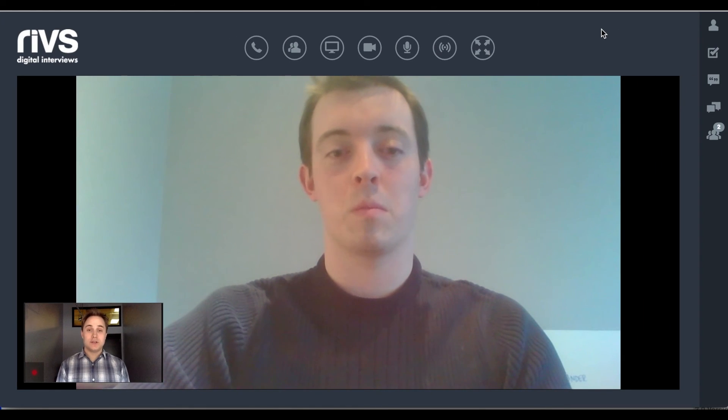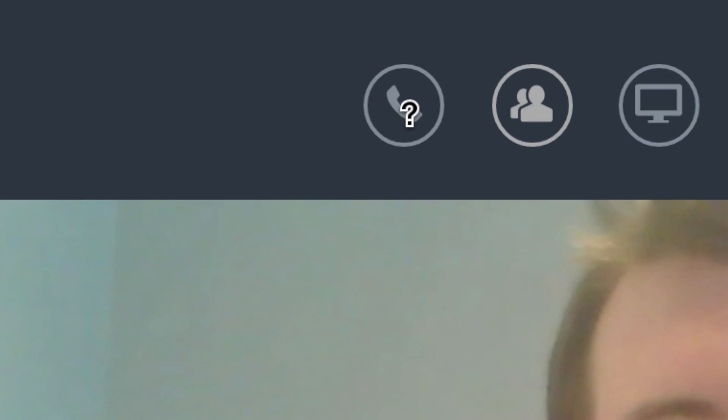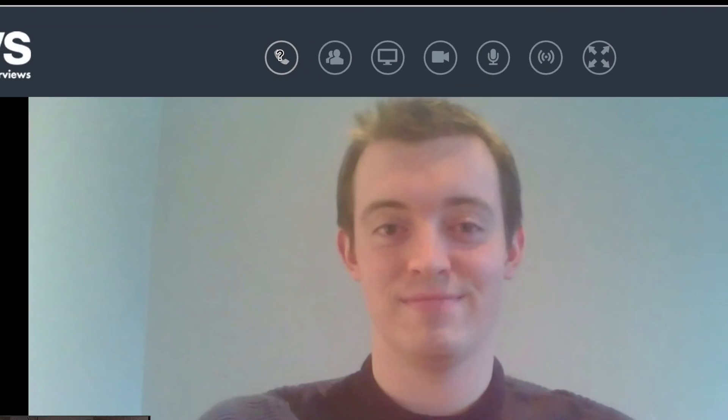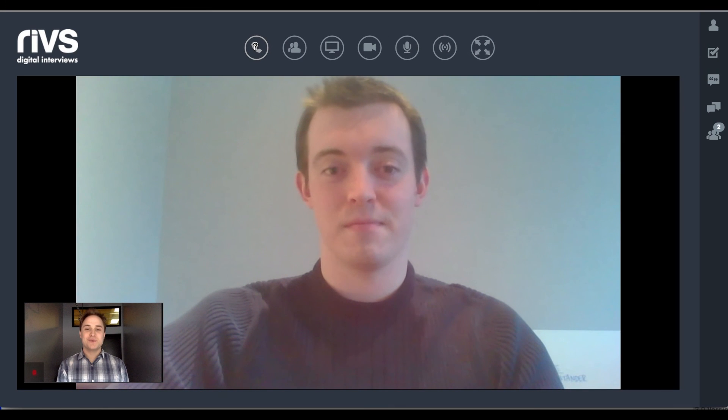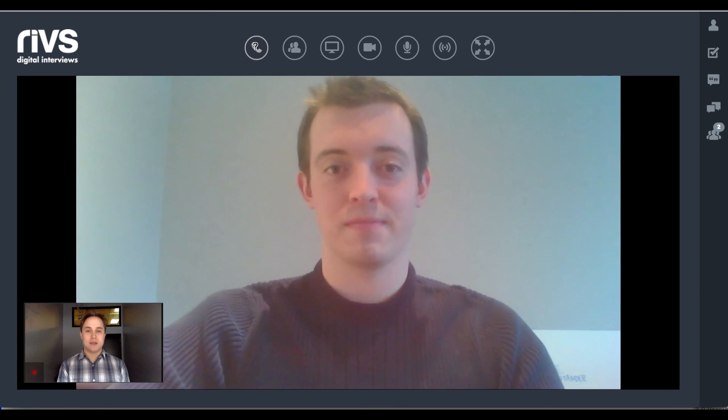Lastly, should the interviewer experience any difficulties with the audio connection, they have the option to dial in over the phone using the phone icon. Once the interview is complete, the interviewer can simply close out of their browser.